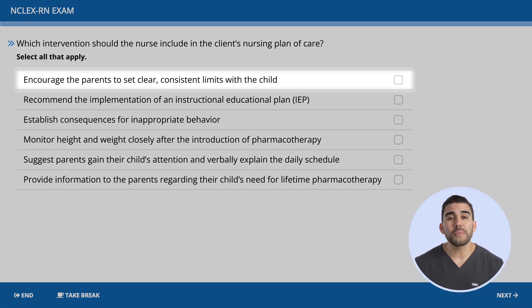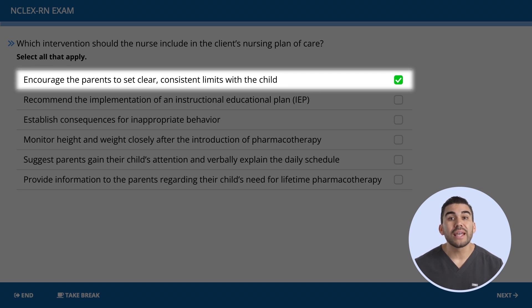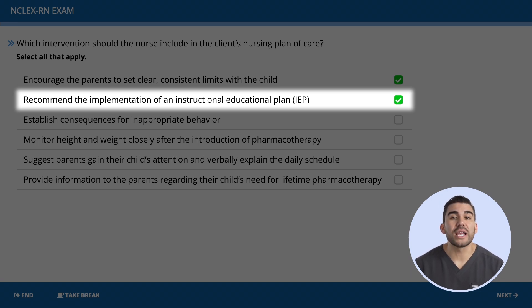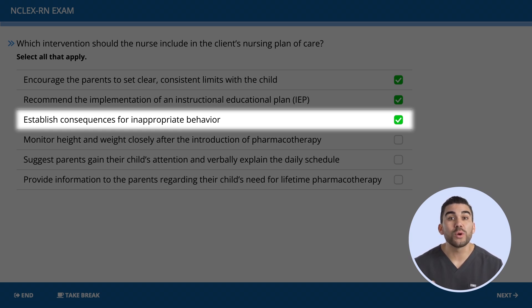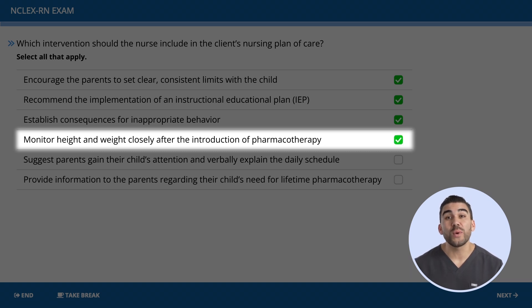Now let's look at the options. Option one is correct: encourage parents to set clear, consistent limits with the child — this provides structure and helps the child understand expectations. Option two is also correct: recommend the implementation of an instructional educational plan to meet individual learning needs. Option three is correct: establish consequences for inappropriate behavior, helping the child recognize that actions relate to consequences. Option four is also correct: monitor height and weight closely, because ADHD medications can suppress appetite.